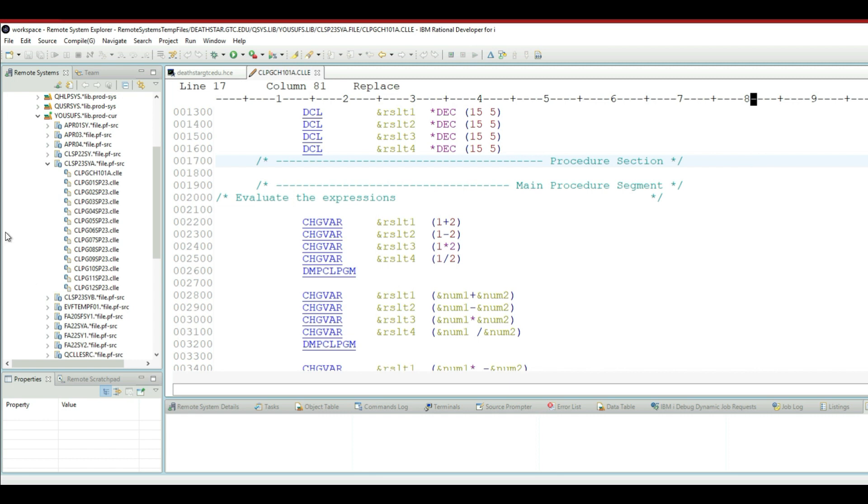I will also show you how you can call your program from within RDI and you don't have to go to the green screen and issue a call command.